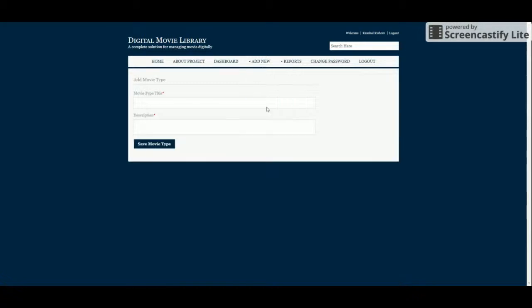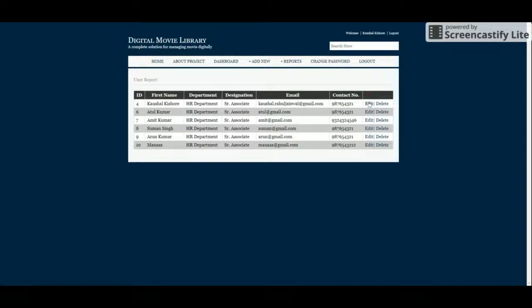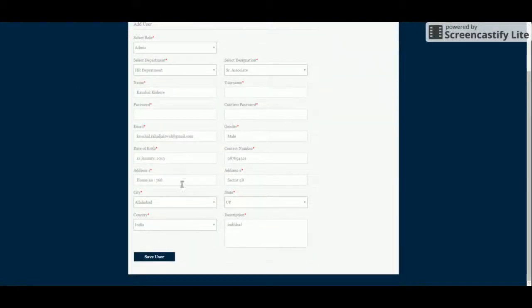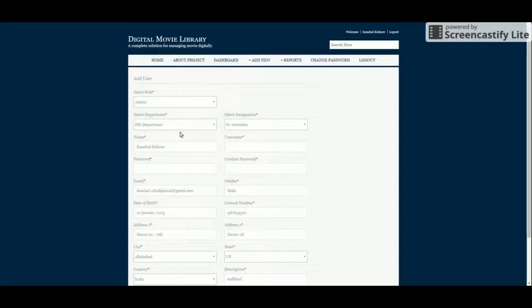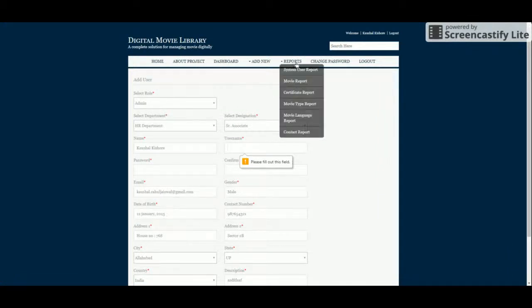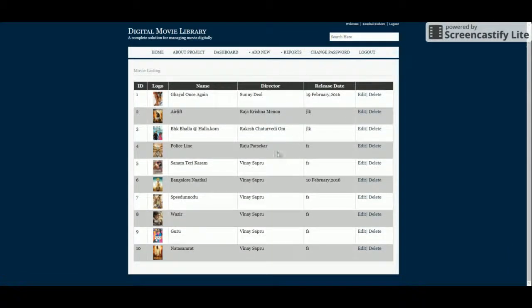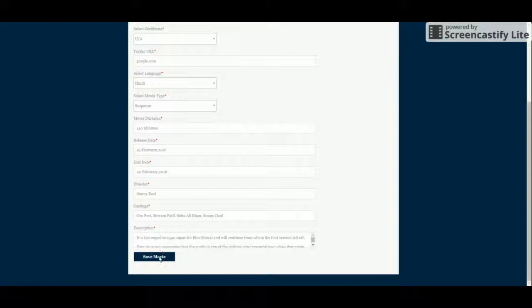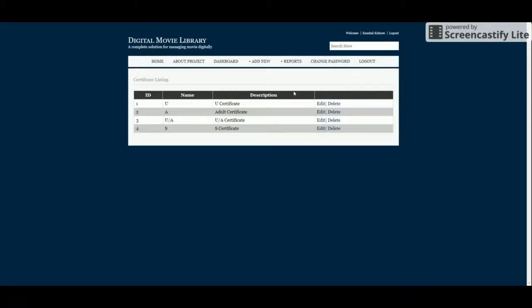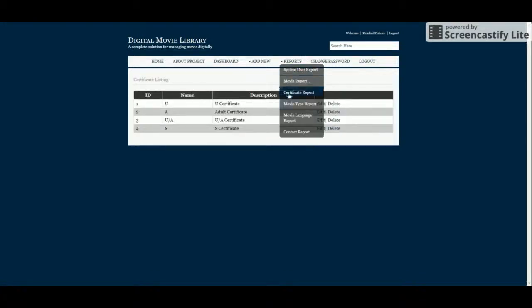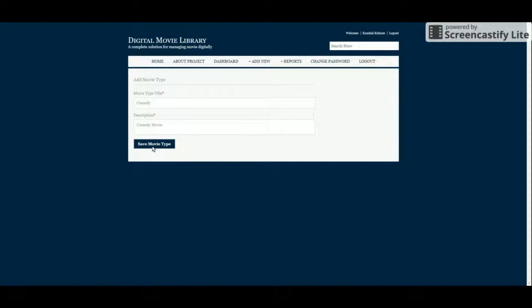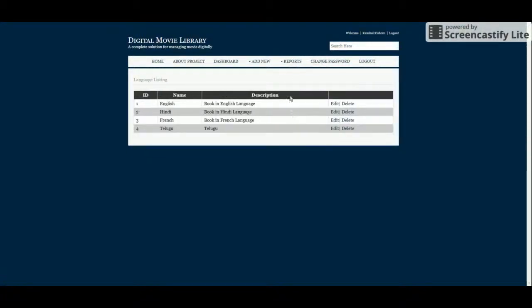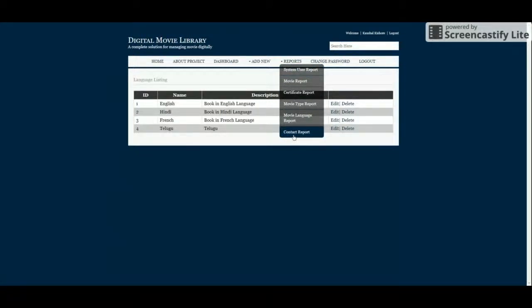This is the Add Movie Type section, where you can add movie types, and Add Movie Language, where you can add movie languages. In the Reports section, there is a User Report, Movie Report, Certificate Report, Movie Type Report, and Movie Language Report. You can edit, update, and delete all records from the admin panel.